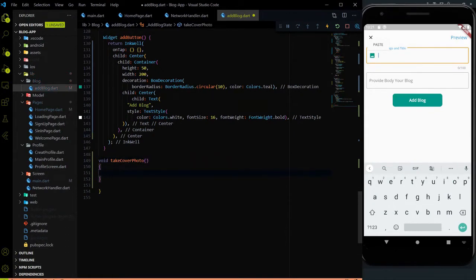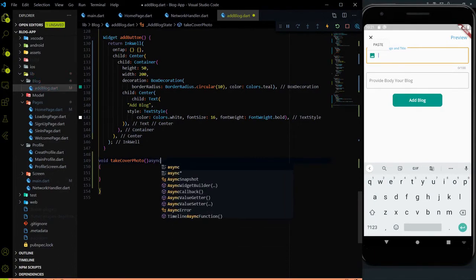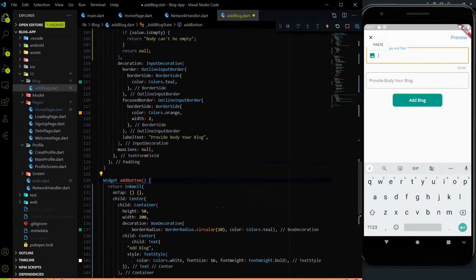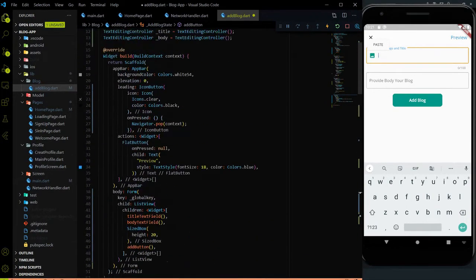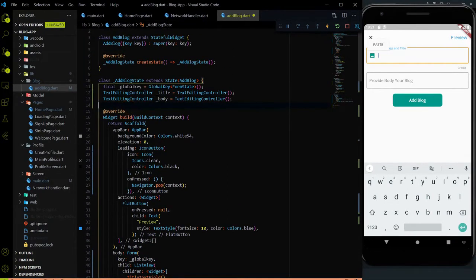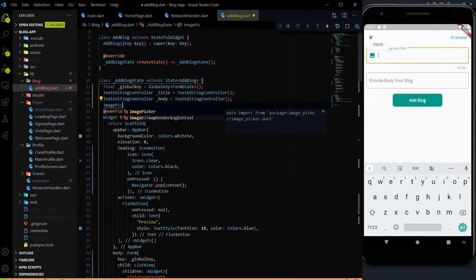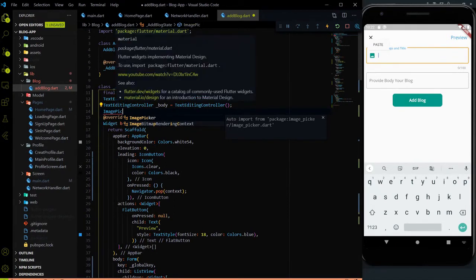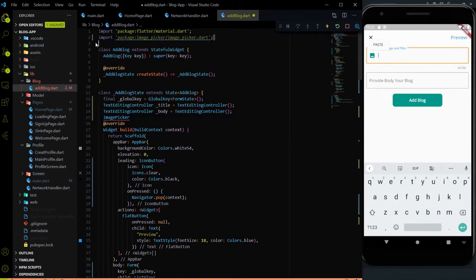After initializing it, it will be async and await type because we are performing an IO operation. You know that to fetch an image from the gallery we need to use the image picker. Let me create a new instance — the object of the image picker. Right now the package is not imported. When I click this image picker, the package is automatically imported.